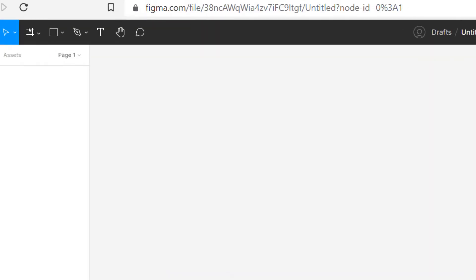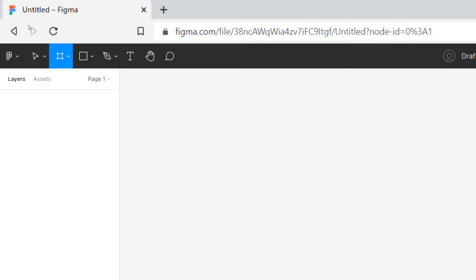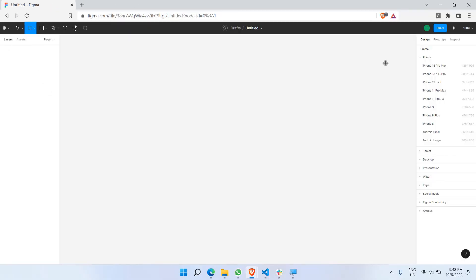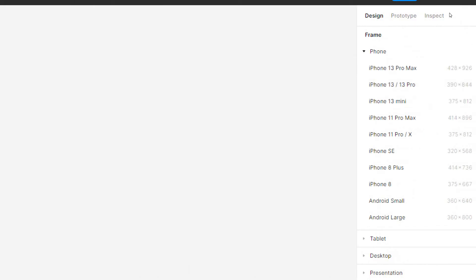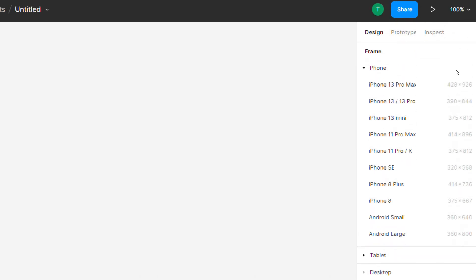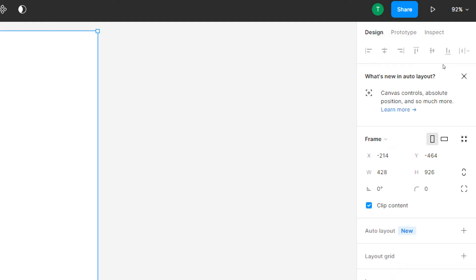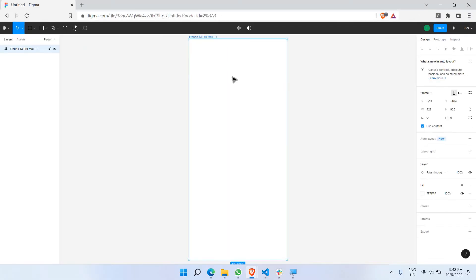Frames also allow us to create a perfect resolution for either mobile or desktop. I'm going to delete the frame we just created, click on the frame tool again, and go to the right-hand side panel. From there I can choose a preset — for example, iPhone 13, which is the most common mobile resolution — and just click it. Boom, this is exactly what you need to get started with mobile app UI designing.